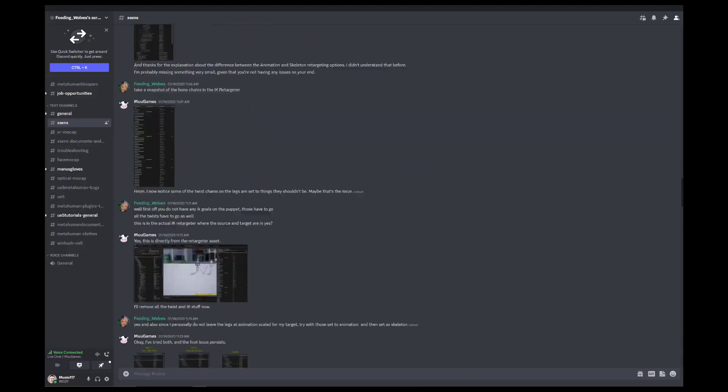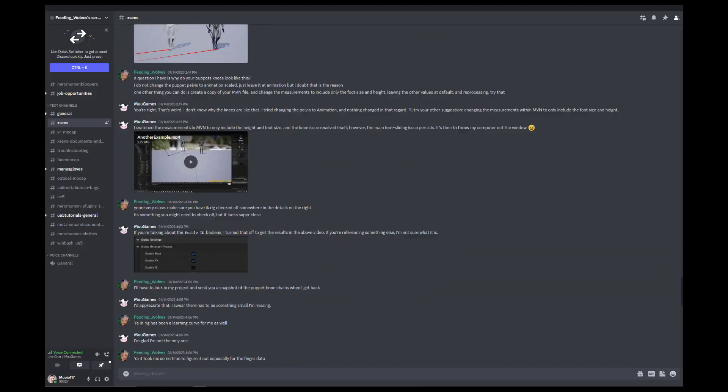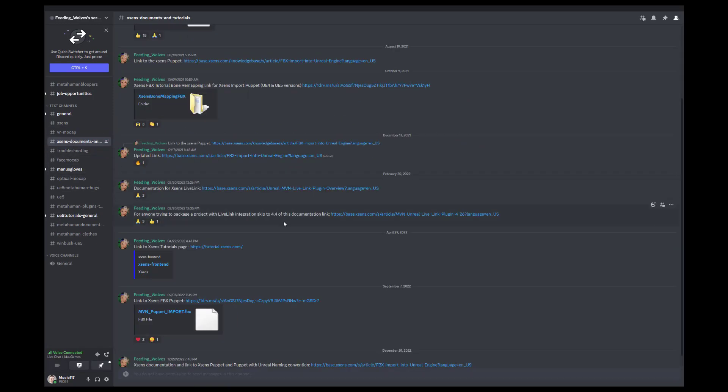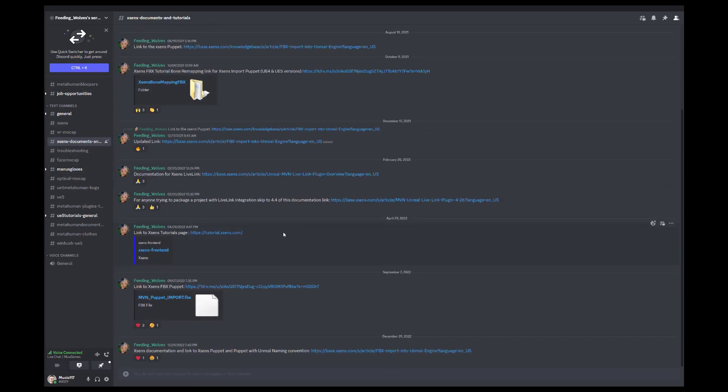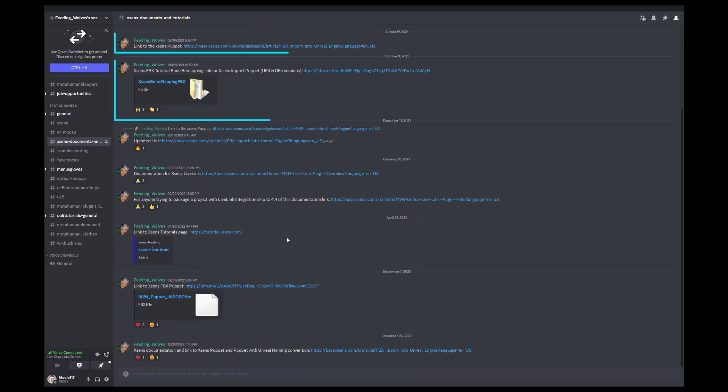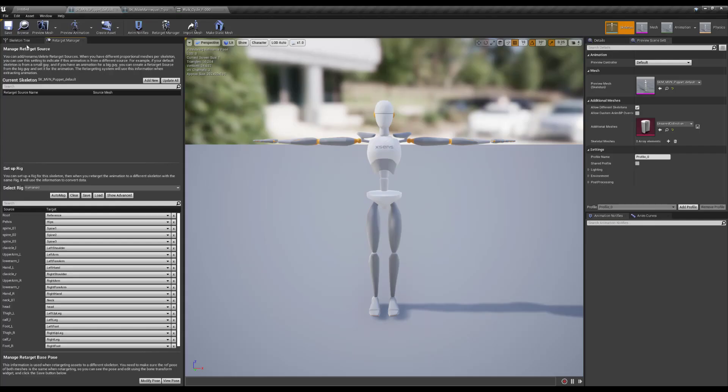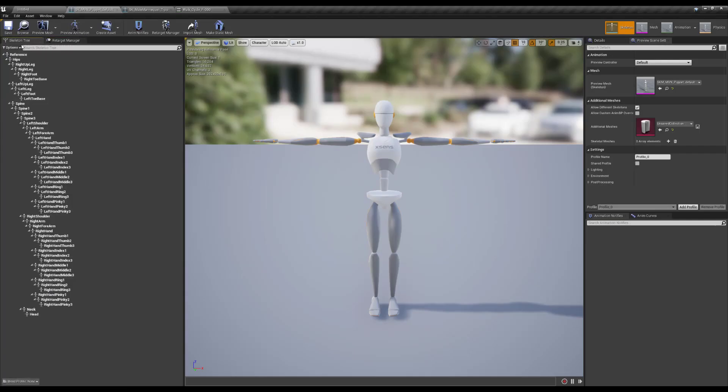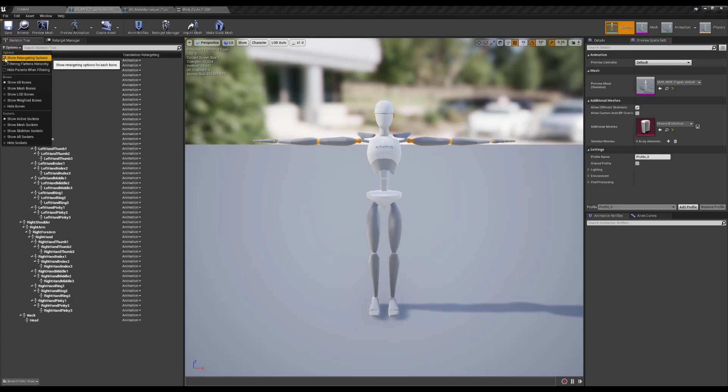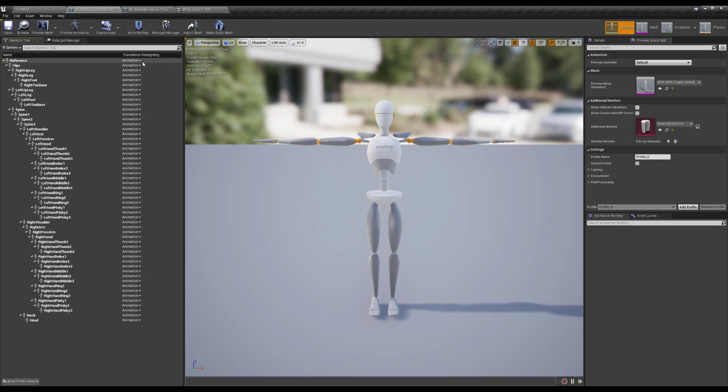I appreciate Gabby, who goes by Feeding Wolves, who offered direct help on her Discord, providing advice, as well as the bone remap and the appropriate XSens puppet resource to use. Next, I show the retargeting options, but contrary to the standard approach, I keep everything set to animation, as suggested by Feeding Wolves.